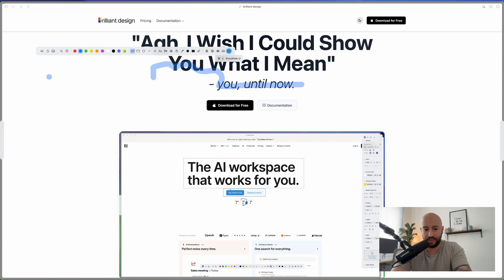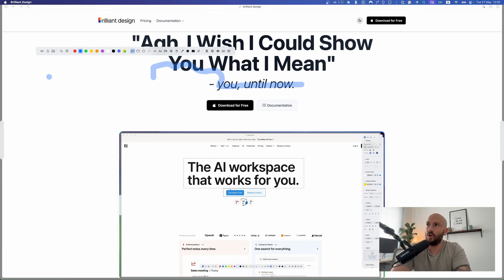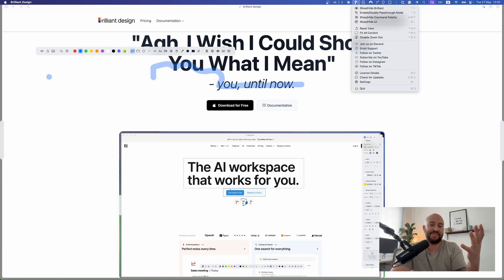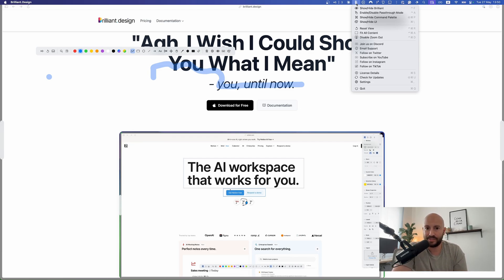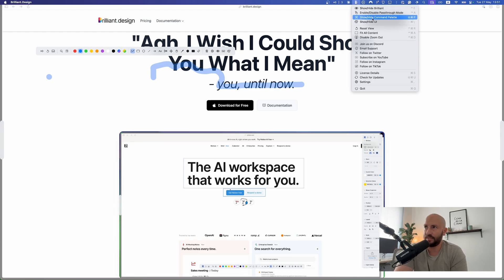Generally, if you're not sure what to do, you always have access to key settings and actions via the menu bar. Click the Brilliant icon in the menu bar to see options for showing/hiding the user interface, showing/hiding the command palette, and various other options.